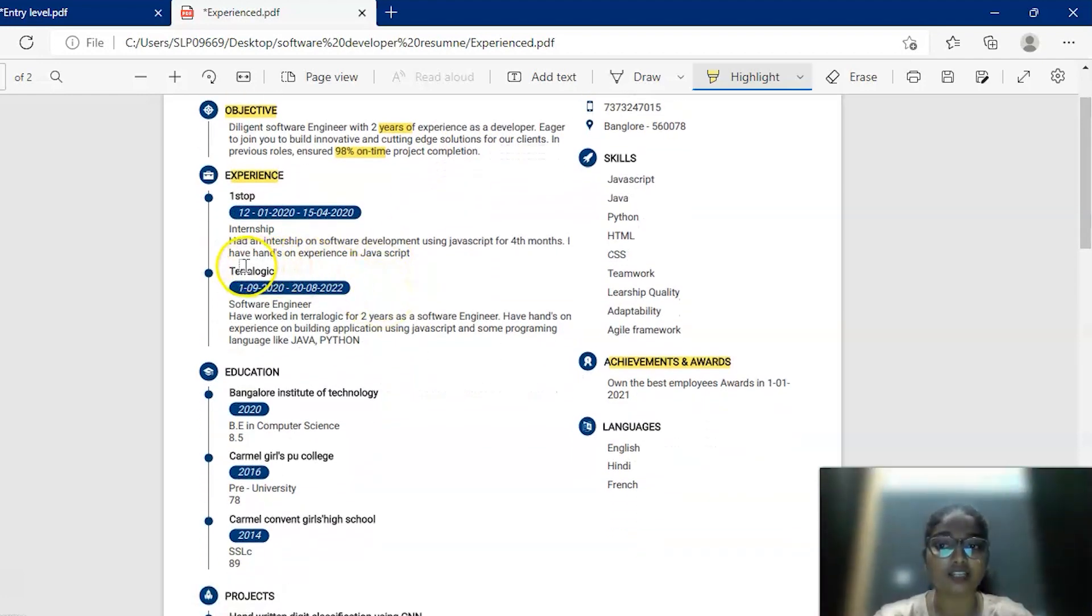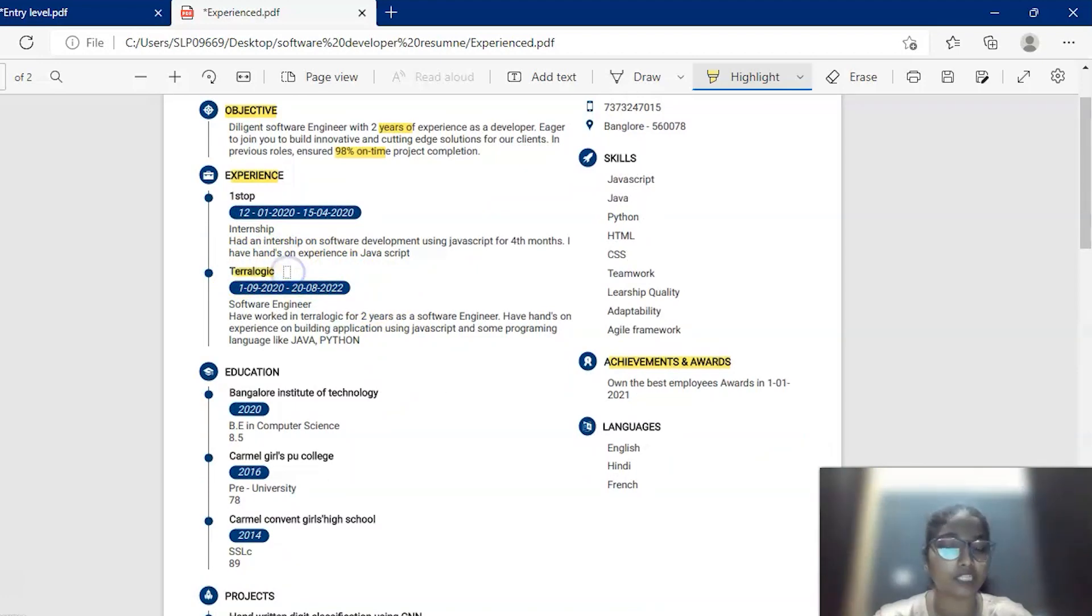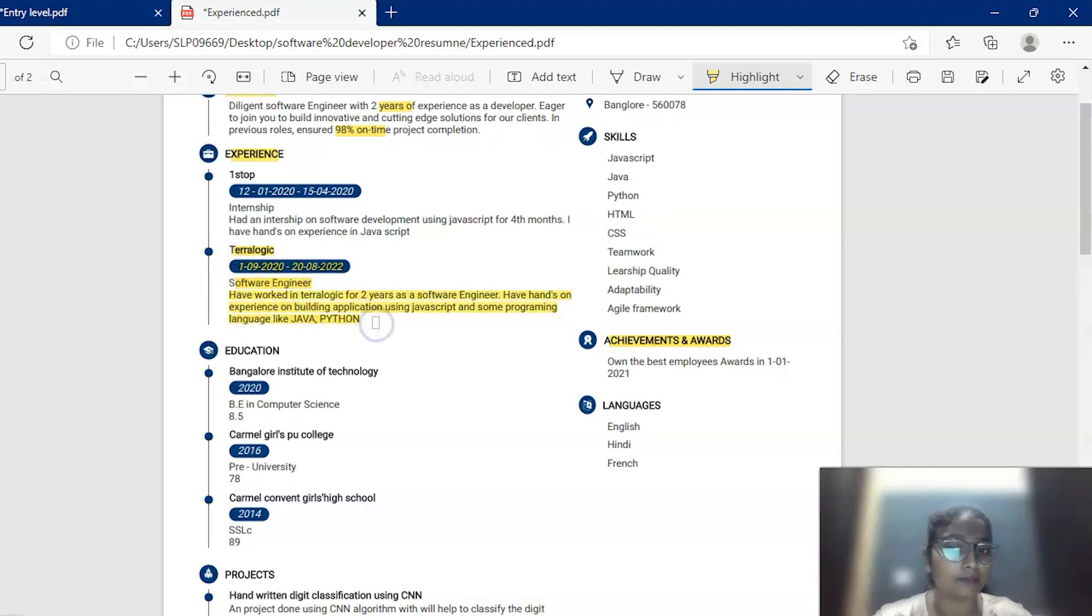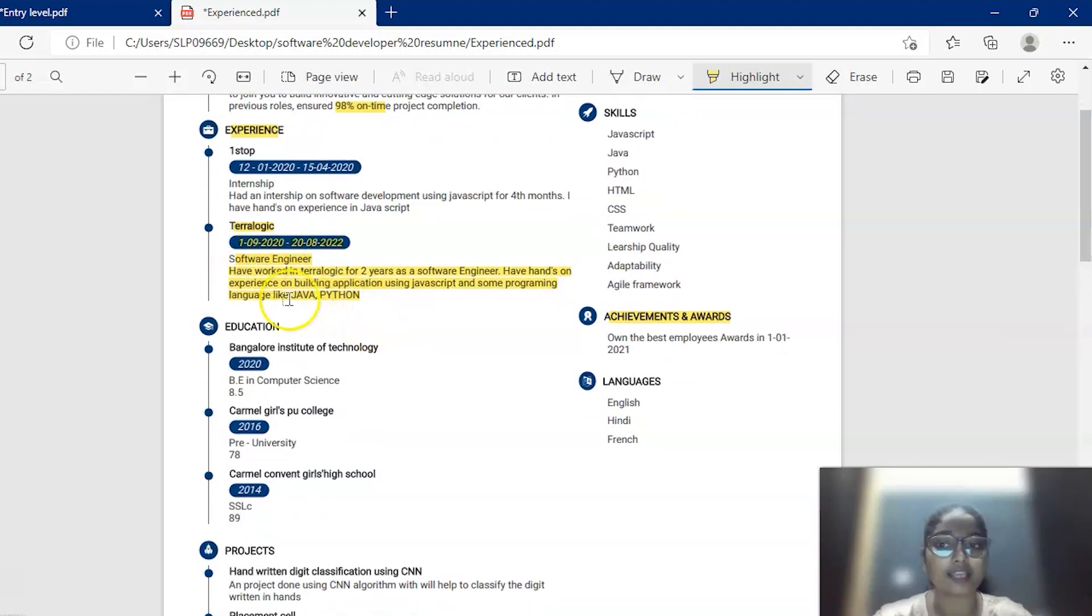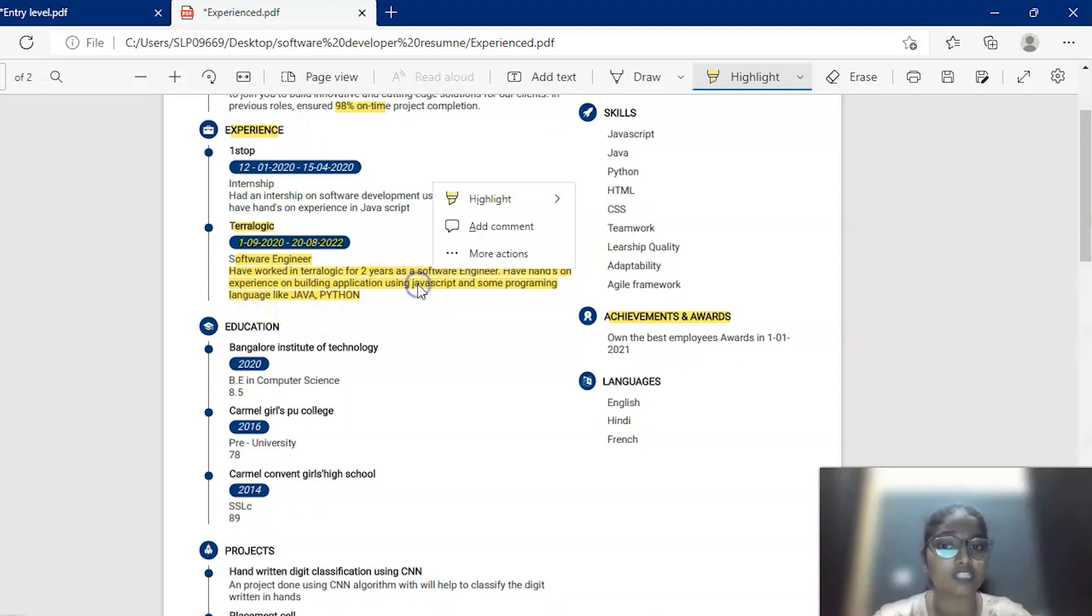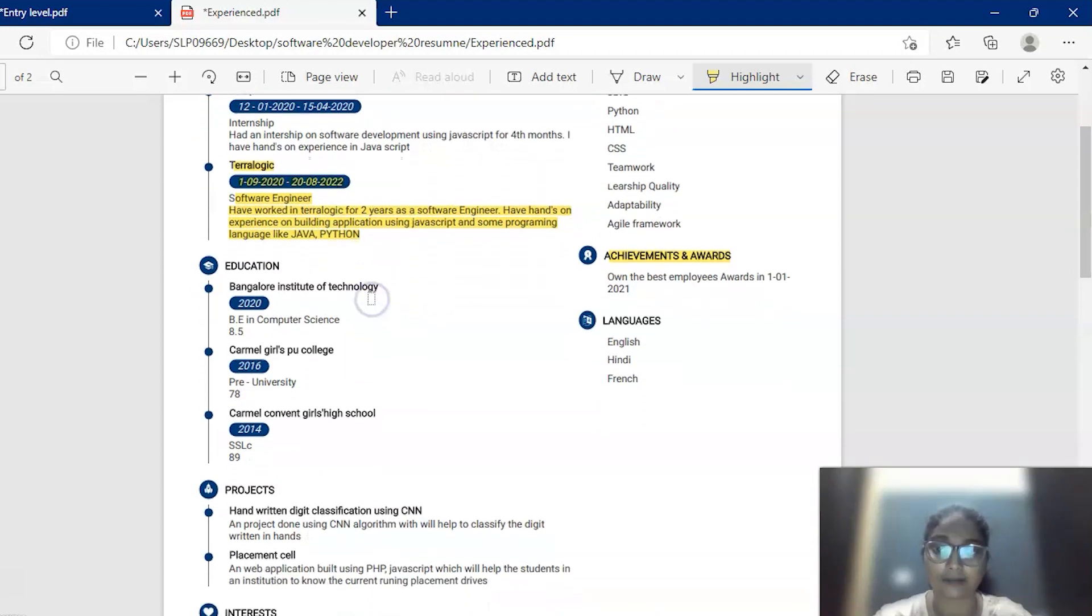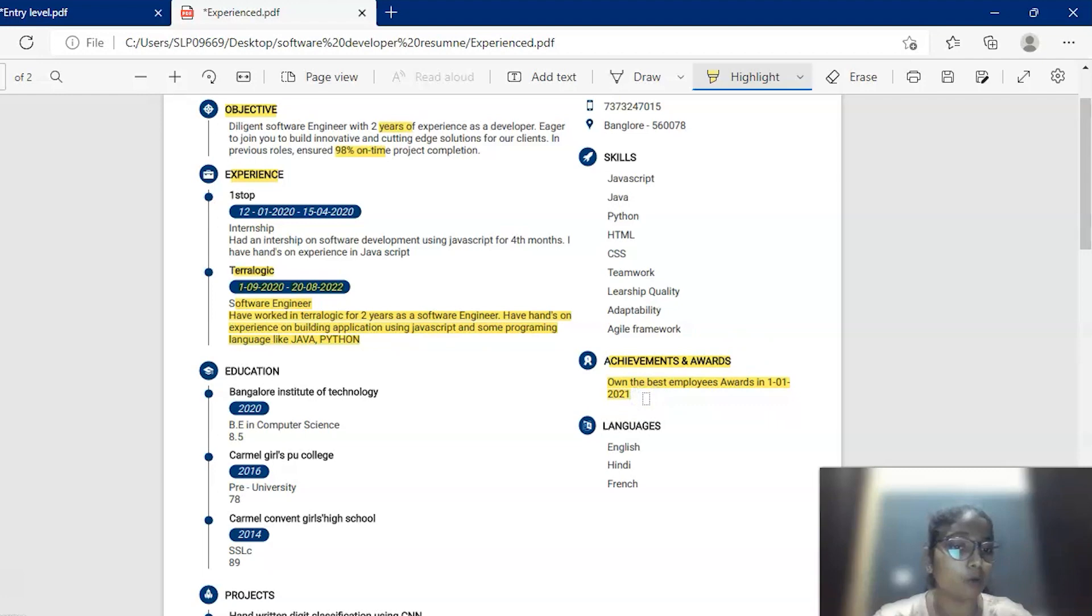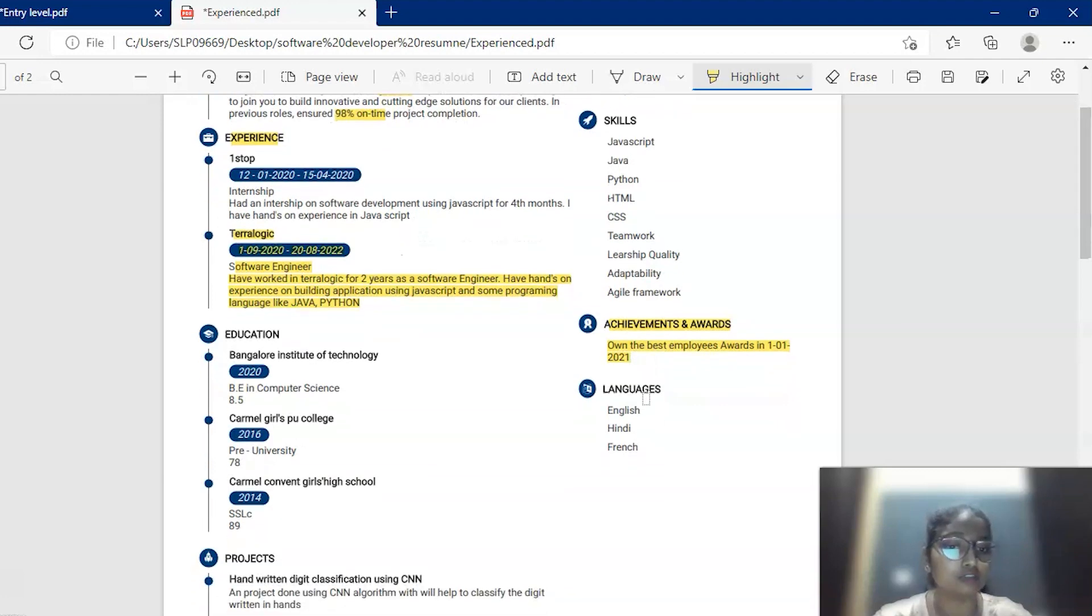The experience section contains additional information that is which is the company you are working, the from and to date that you are working and the role that you have been preferred and some of the work that you have done in that company. For example, she has experience in JavaScript, Java, Python, etc. It also includes some additional sections such as achievements and awards. She has won the best employee award in the year 2021 for certain work.